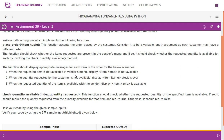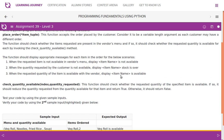The function place_order should display appropriate messages for each item in the order for the following scenarios: when the requested item is not available in the vendor's menu, display 'item is not available'; when the quantity requested by the customer is not available, display 'item name stock is over'.